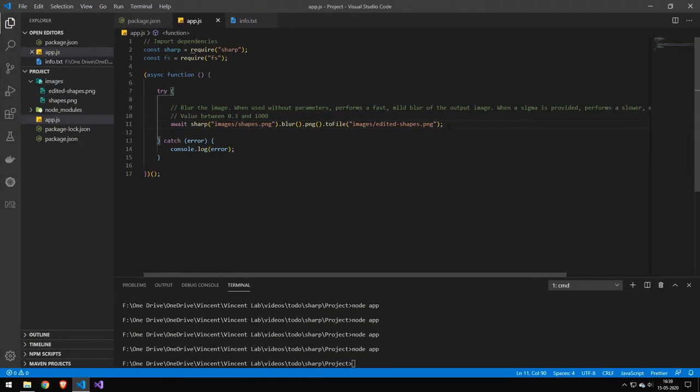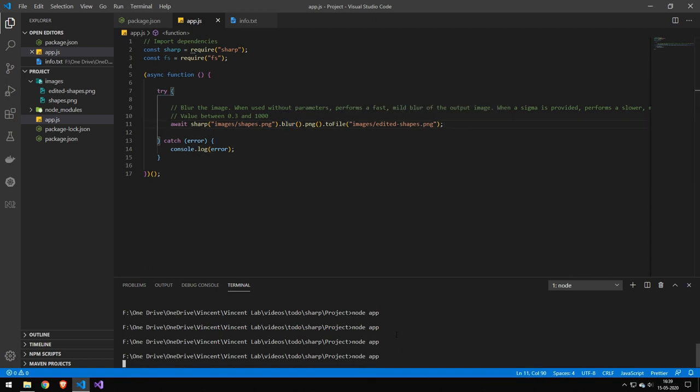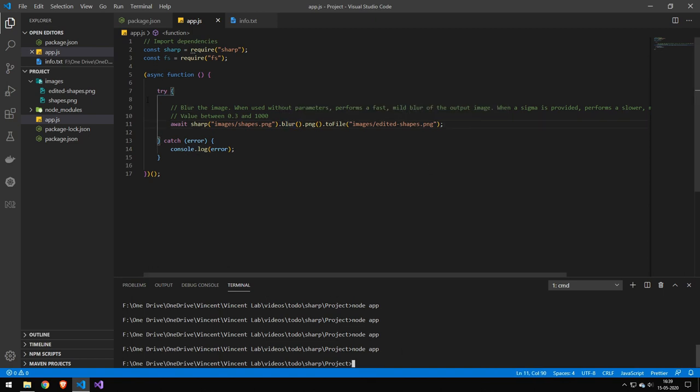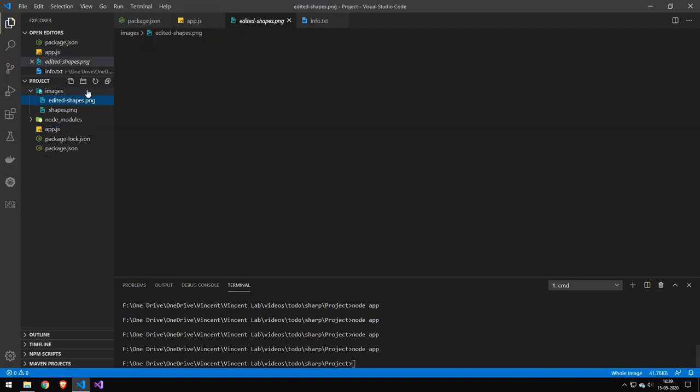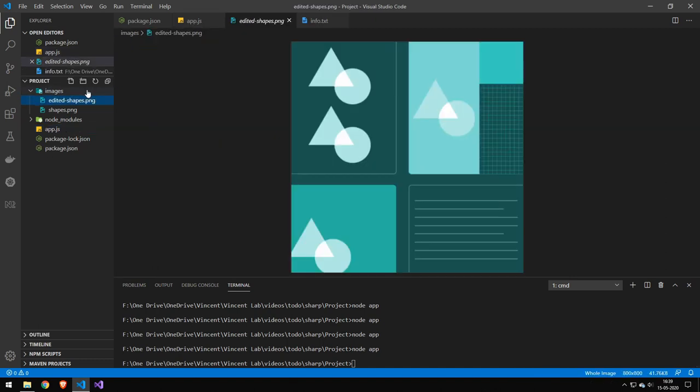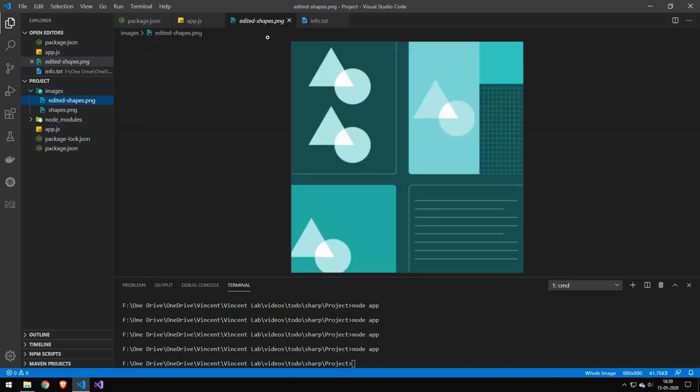Now the next command we're going to take a look at here is blur. Now blur just works by default. Just run blur. It doesn't blur the image a whole lot. So you can see here it's not blurred a whole lot.